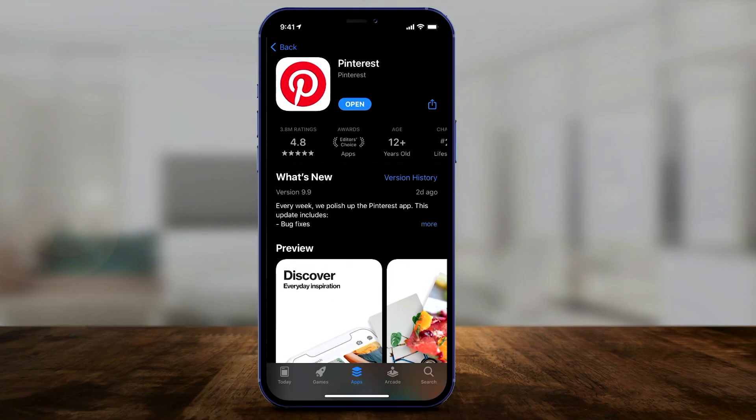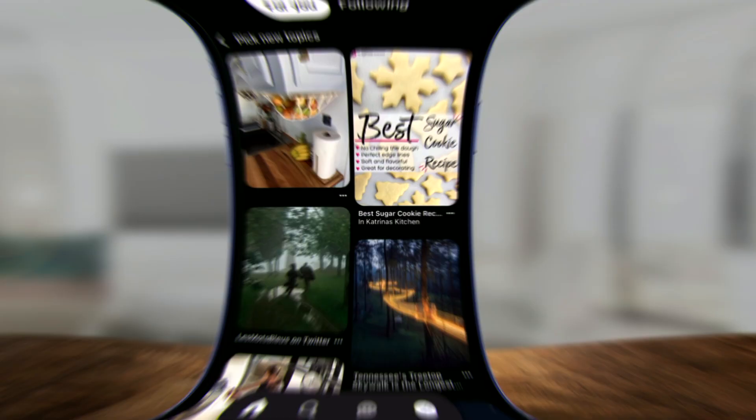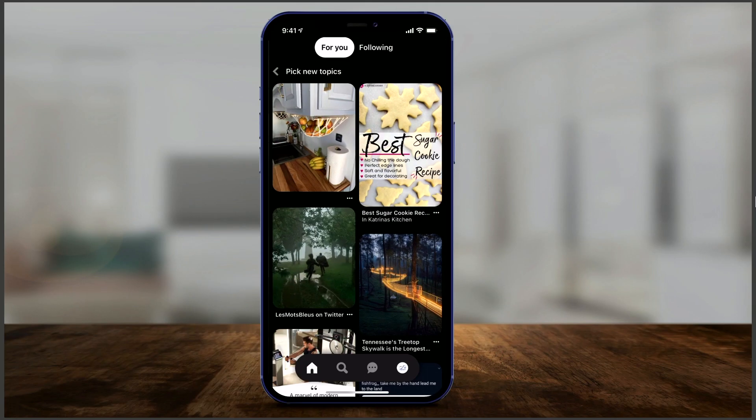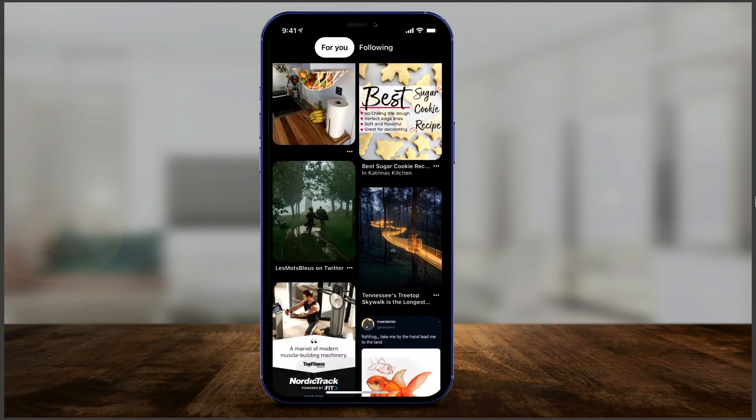Hey everyone, in today's video I want to show you how to use Pinterest, and I'm going to cover the mobile app. It works on Android and iOS and it's the exact same app on both, so I'll just use my iPhone. If you have an Android you can follow along.